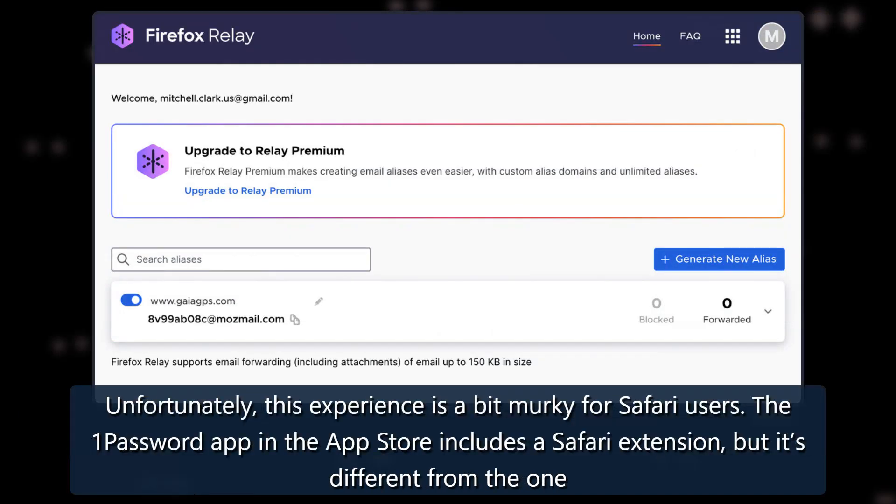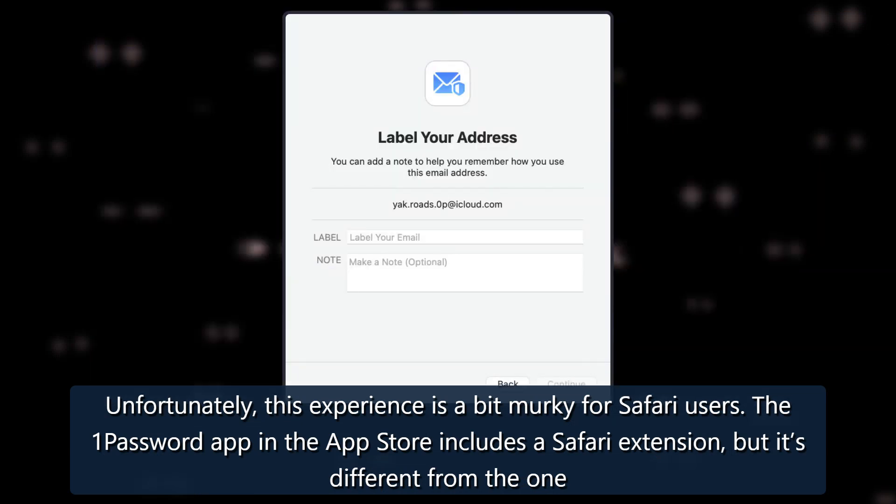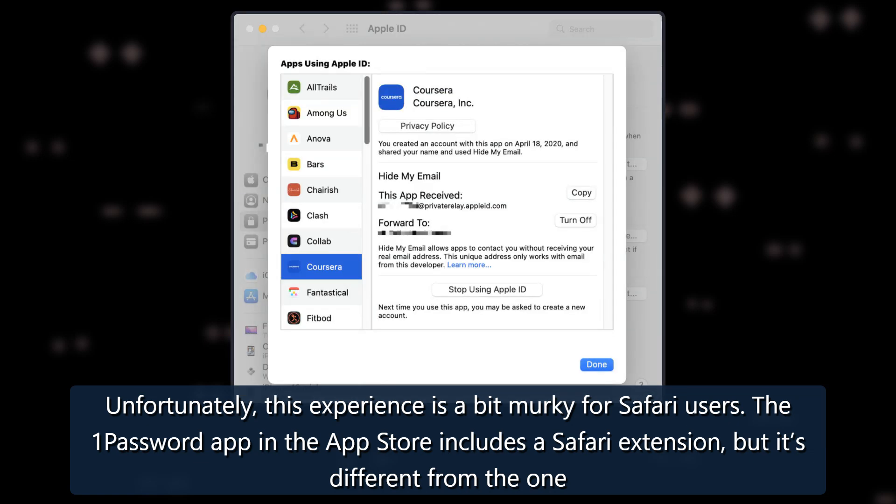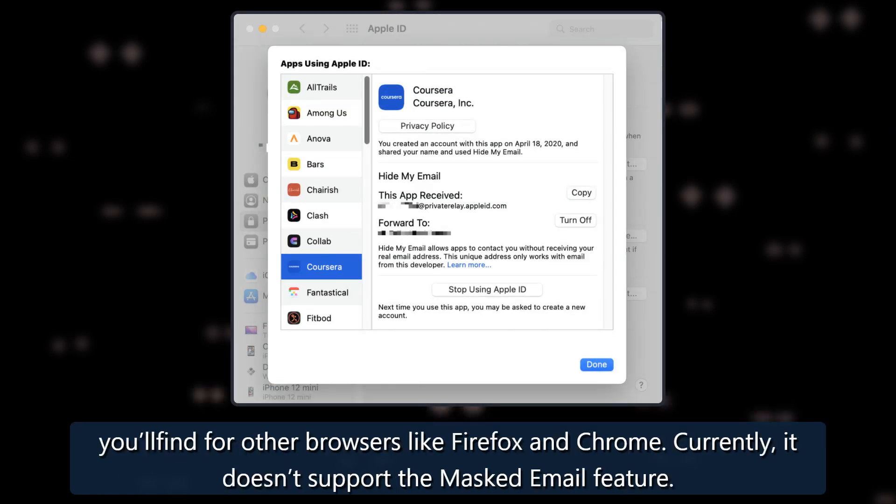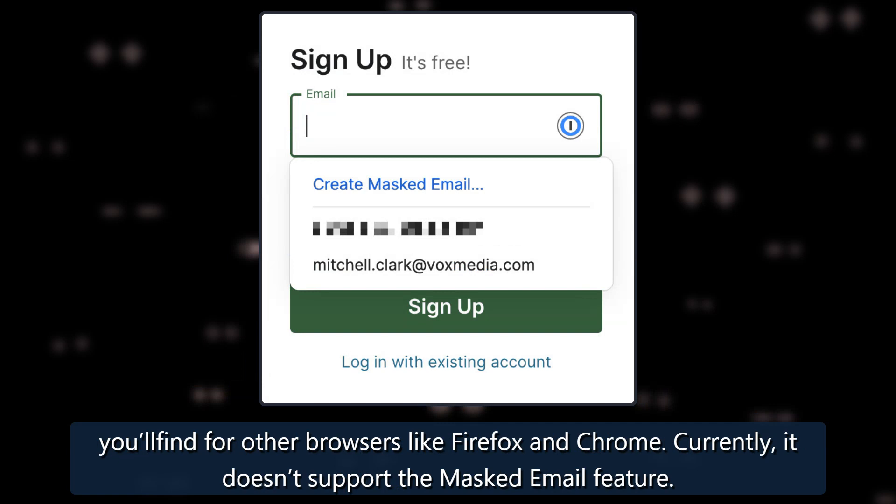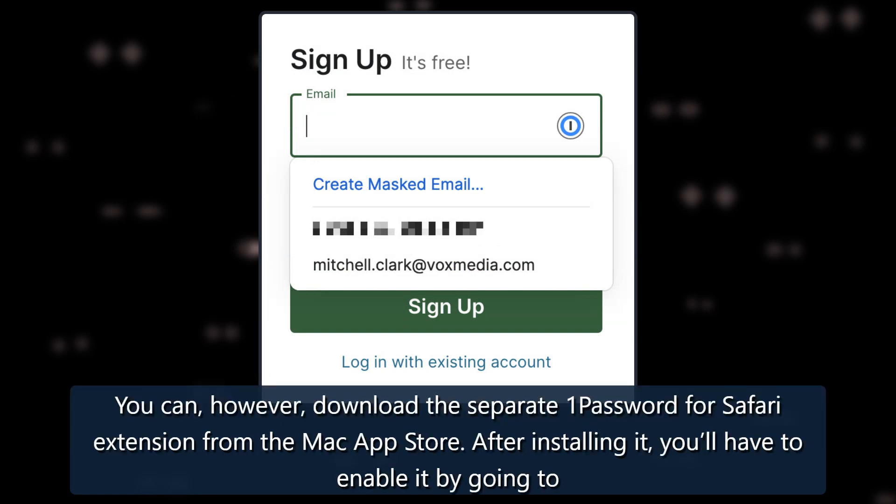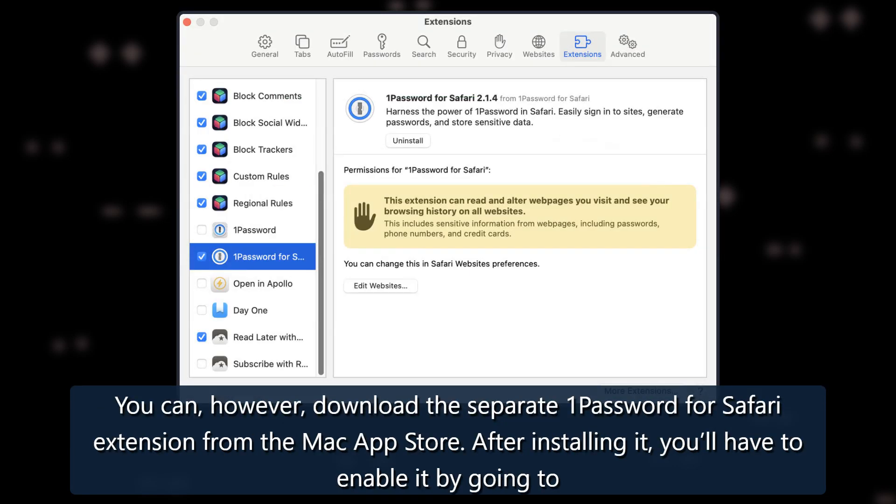Unfortunately, this experience is a bit murky for Safari users. The 1Password app in the App Store includes a Safari extension, but it's different from the one you'll find for other browsers, like Firefox and Chrome. Currently, it doesn't support the Masked Email feature. You can, however, download the separate 1Password for Safari extension from the Mac App Store.